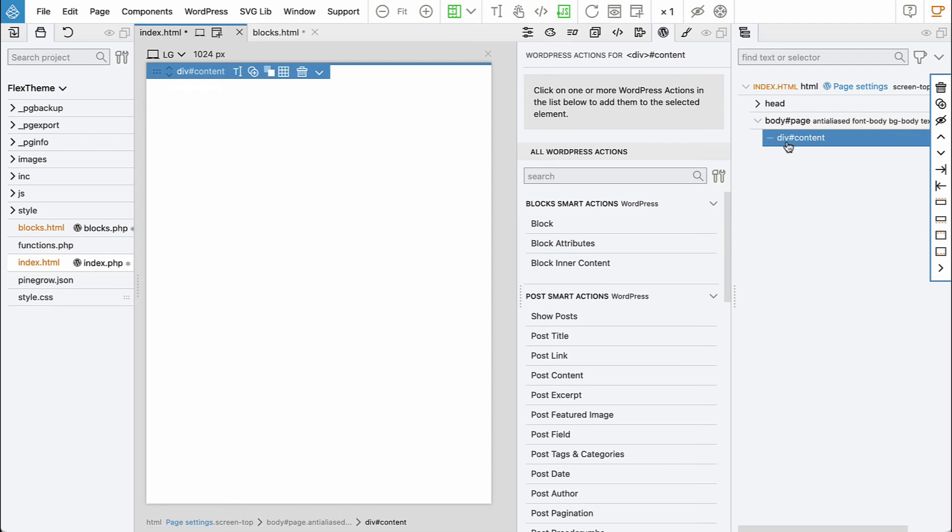We don't need them here because we have them on blocks.html. So let's delete everything, and our index template contains just an empty div that will contain all the content of the page.